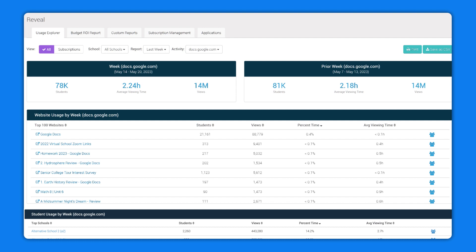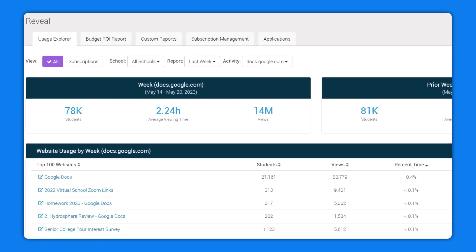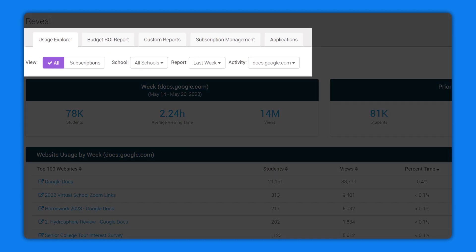To begin, simply go to the Usage Explorer tab and filter by a specific application or website.